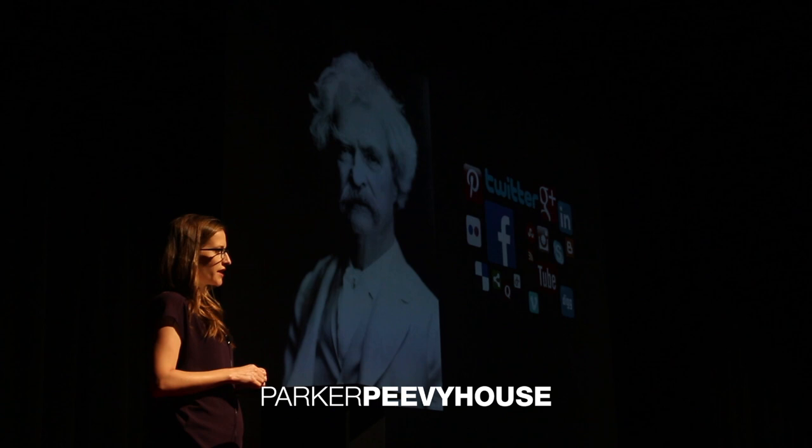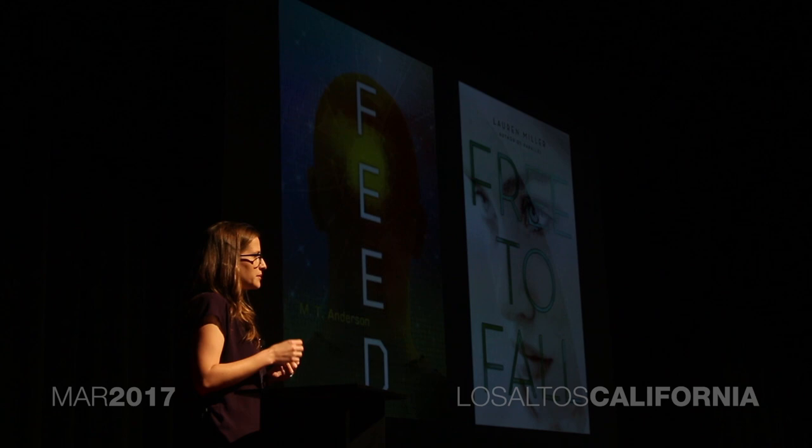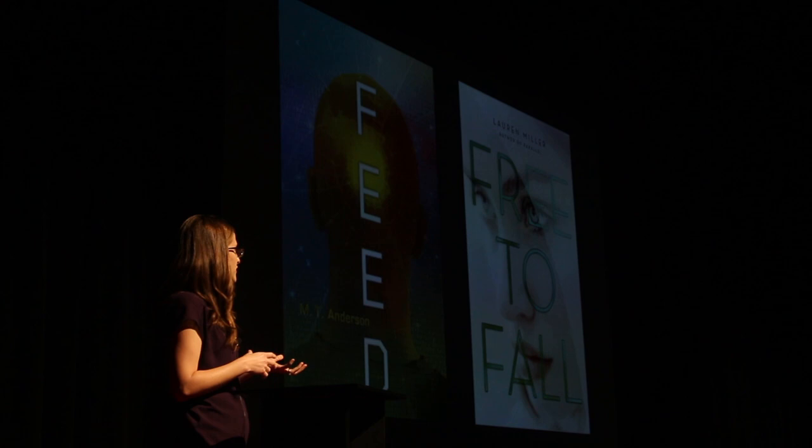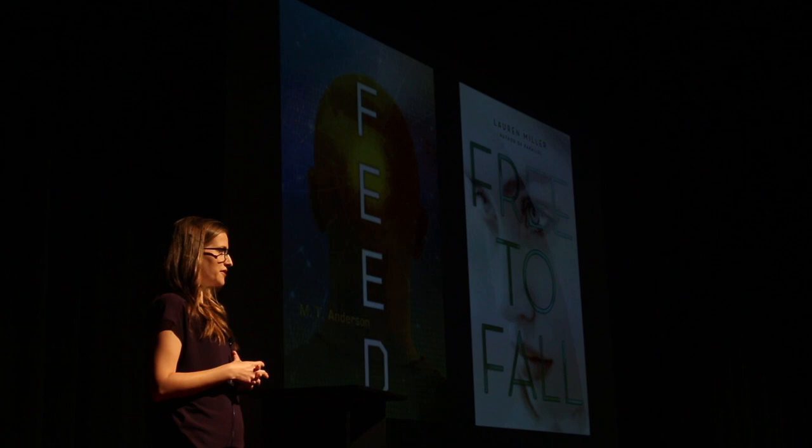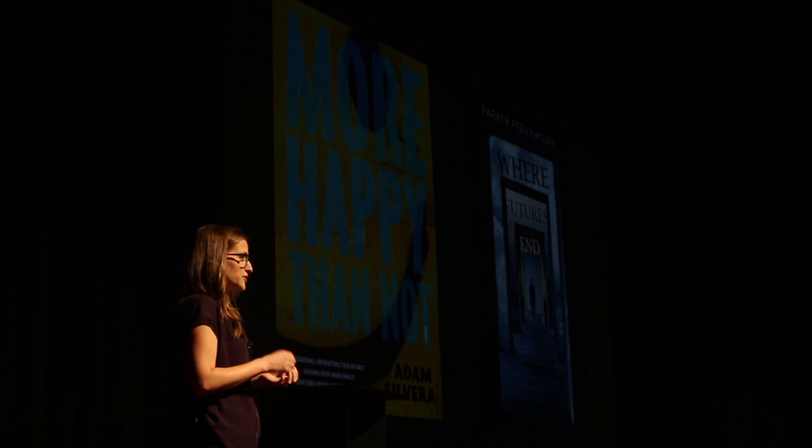According to Feed by M.T. Anderson, you'll soon be able to access the internet right from your brain, no device needed. According to Free to Fall by Lauren Miller, you will be able to use an app to customize every decision you make in life. According to More Happy Than Not by Adam Silvera, you'll soon be able to undergo a scientific procedure to eradicate your worst memories.